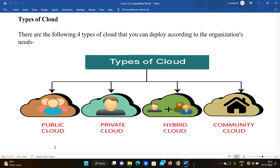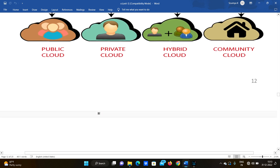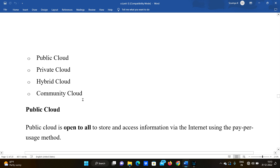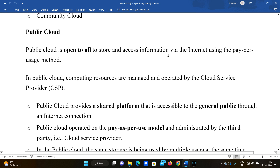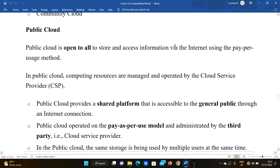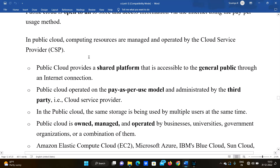There are basically four types of clouds: public, private, hybrid, and community. Starting with public cloud — public cloud is open to all to store and access information via the internet using a pay-per-use method. In public cloud computing, the internet is open to all, and every user needs to pay money to use it.